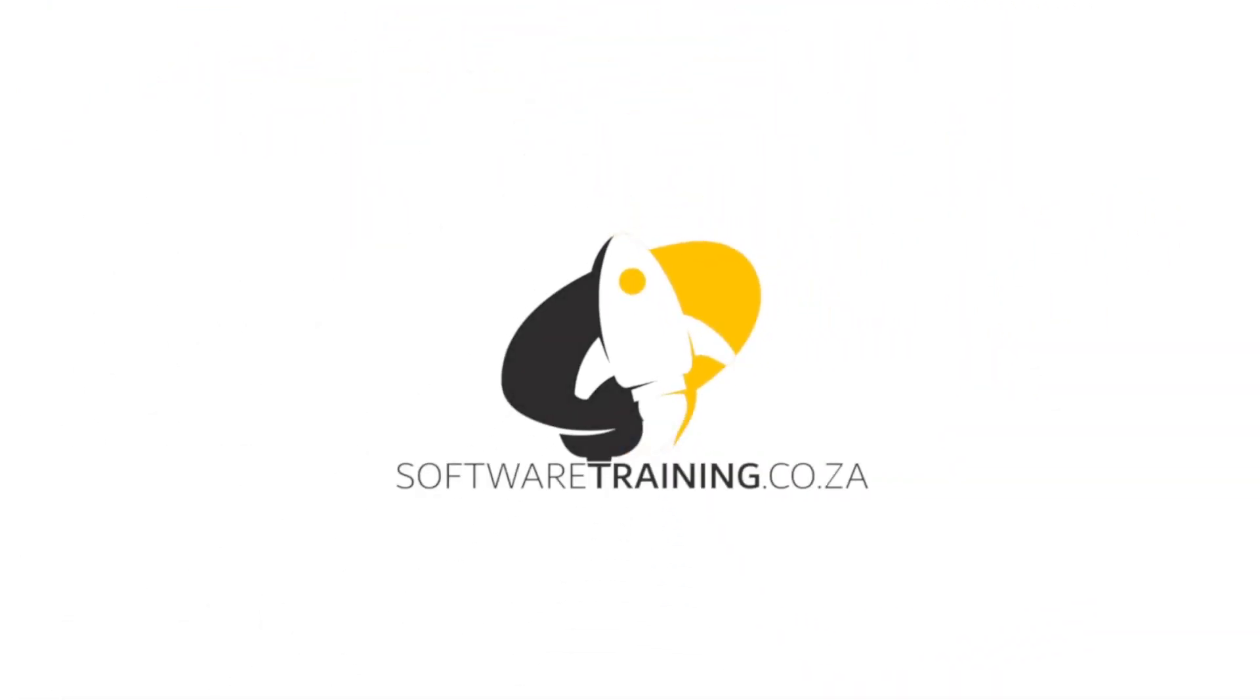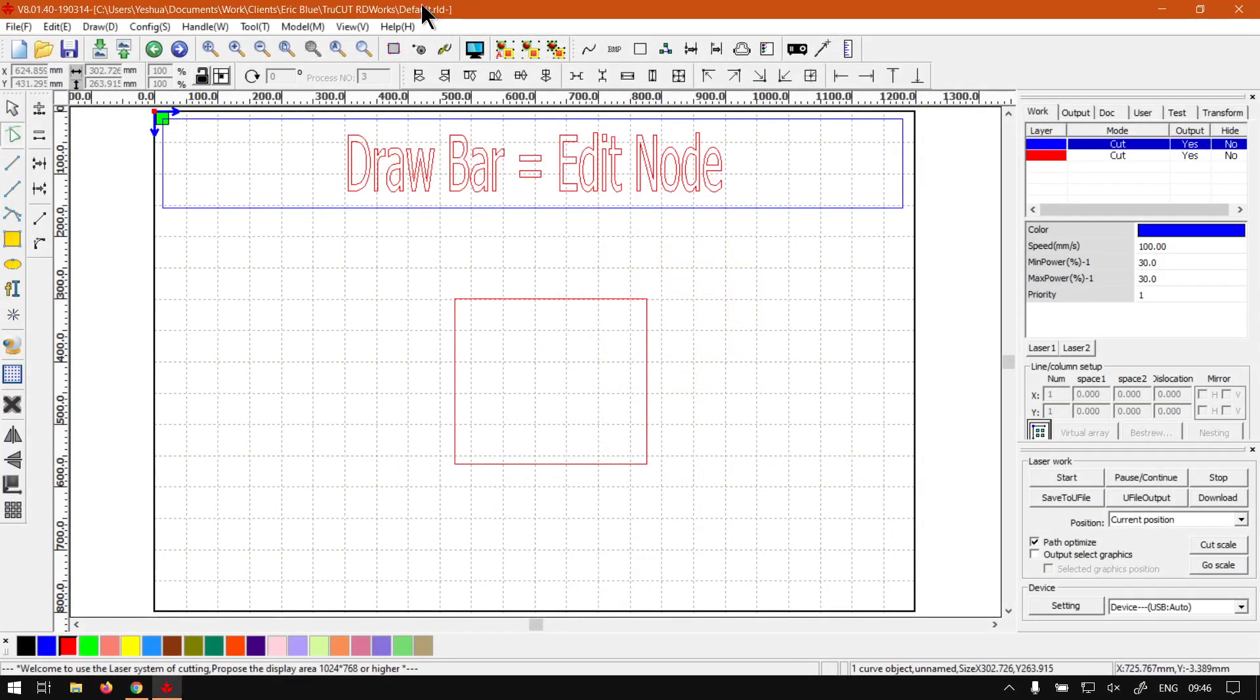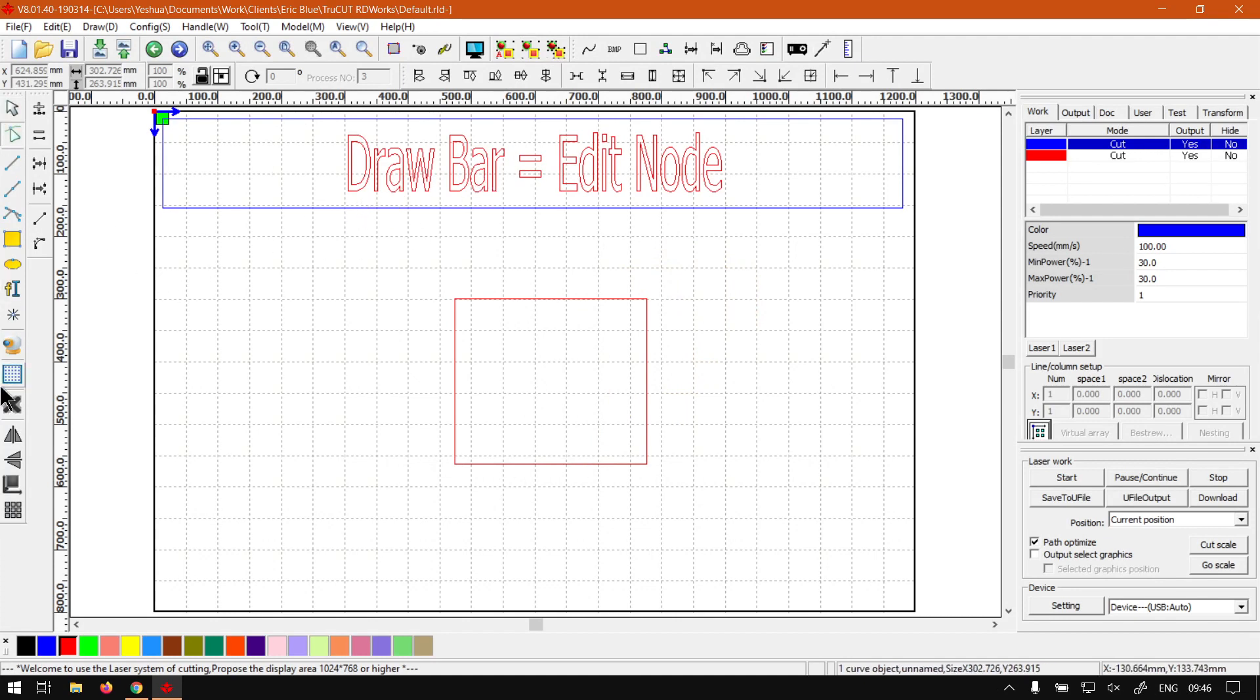So today's video can be found on softwaretraining.co.za. We make short and easy to watch problem solving videos and we also have daily updates. Otherwise, back in the program here now, just a quick reminder this is a mini series on the draw bar, which is this bar here on the left.